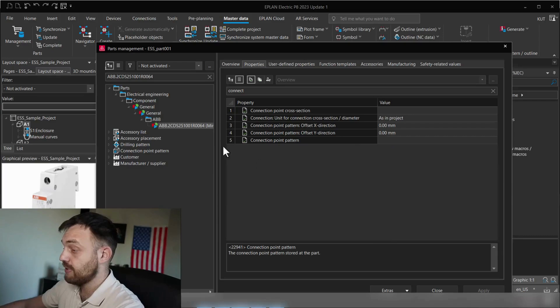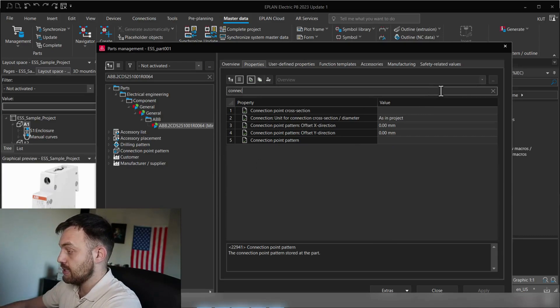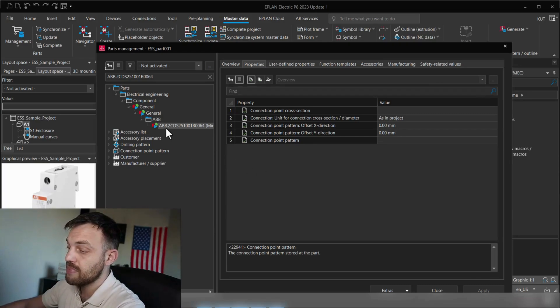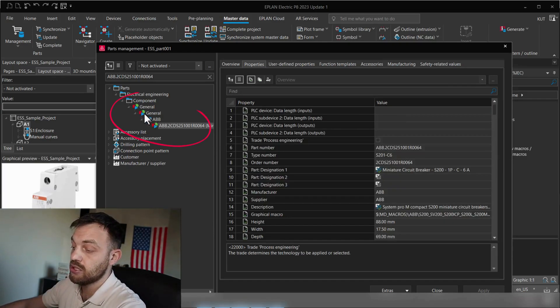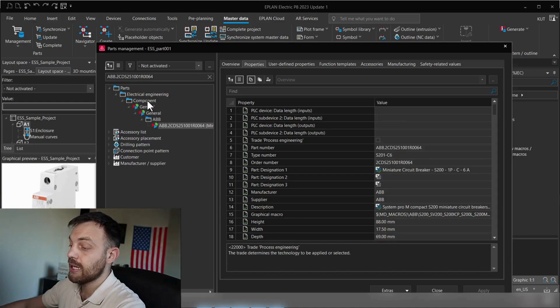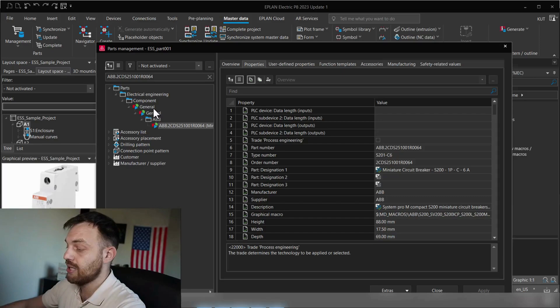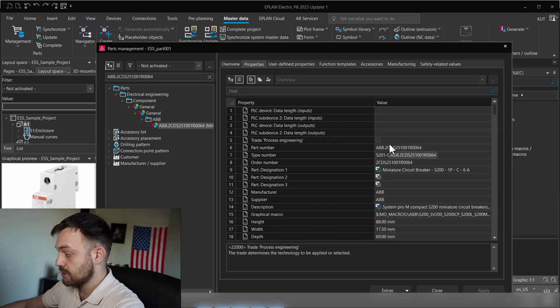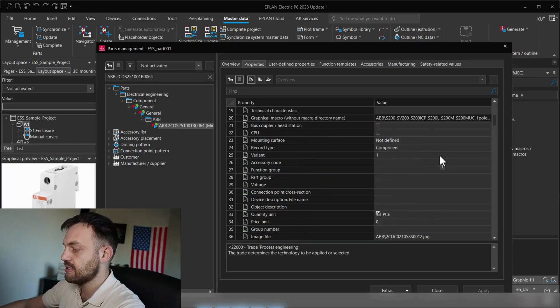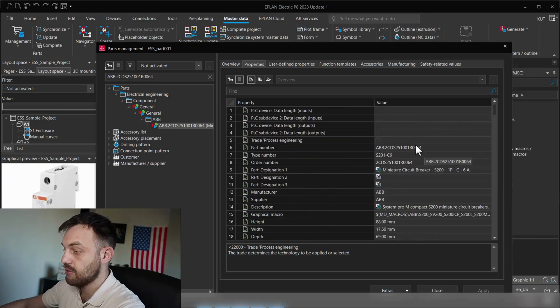Beside that, one thing which we also see here is that this component is maybe in the wrong category. You see it's general, general, and then ABB. But there is a category for circuit breaker and that will be protection devices.